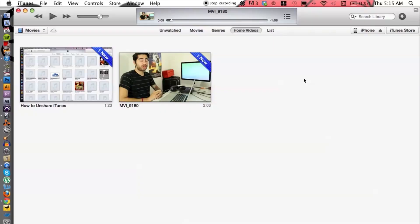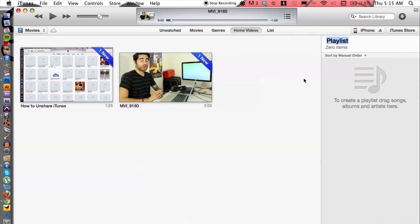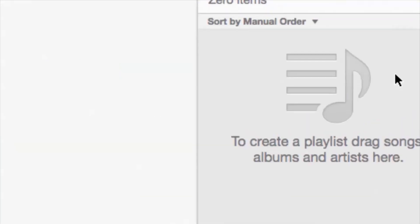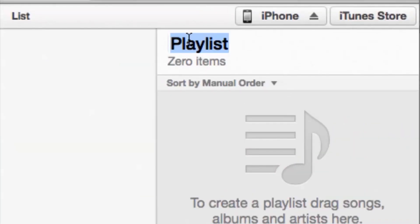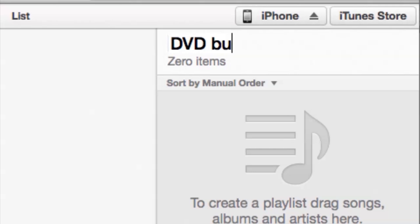Okay, so what we need to do is place this video into a playlist and burn the playlist onto a DVD. So let's go ahead and do that. Alright, so I'm going to simply hit Command N and that's going to make a new playlist on the right hand side over here. Let's name this DVD burn.